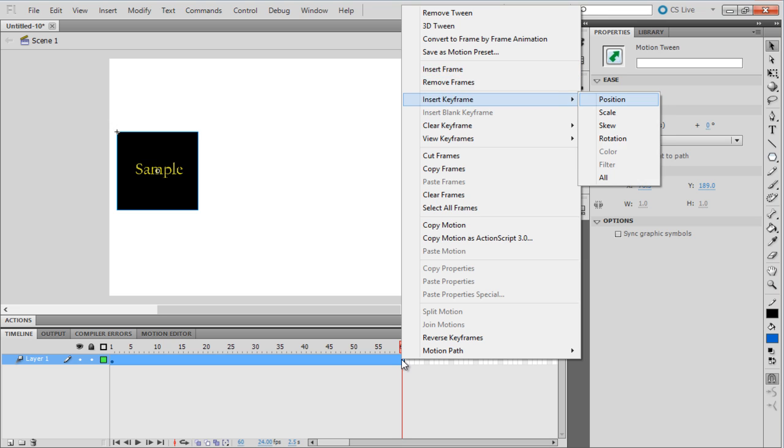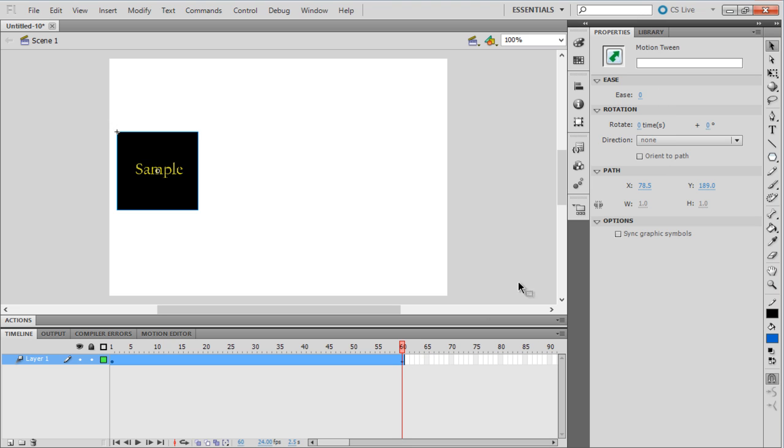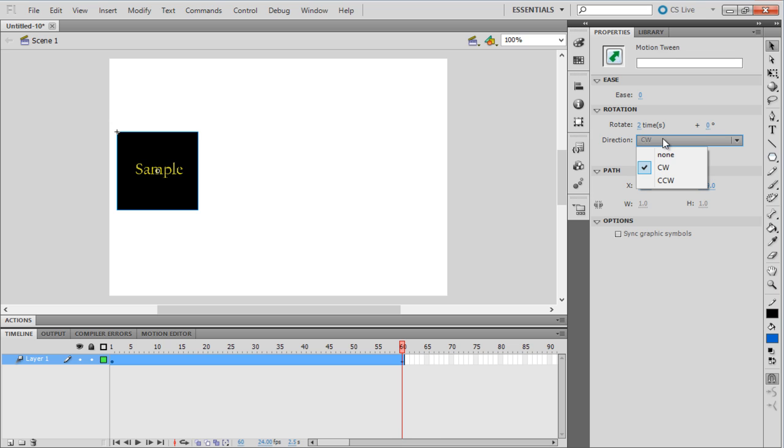In the Properties window for the motion tween, notice a Rotation tab. Type in 2 to rotate the object two times.